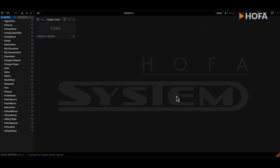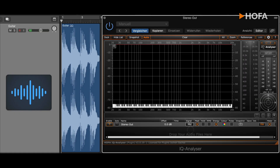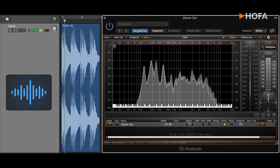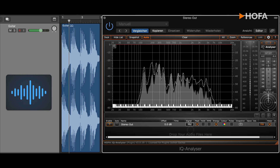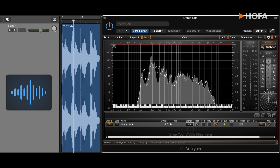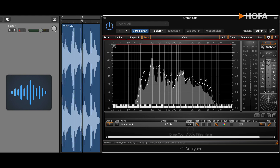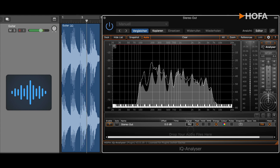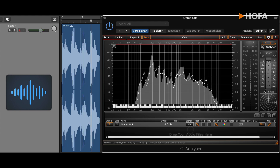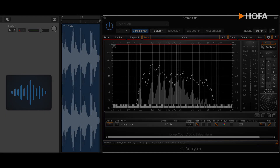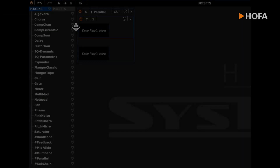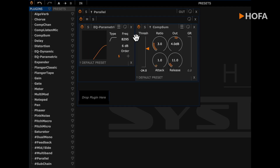But enough theory, let's listen to a sound example. This guitar could use a few higher frequencies. But instead of a simple EQ I prefer to mix in compressed highs.